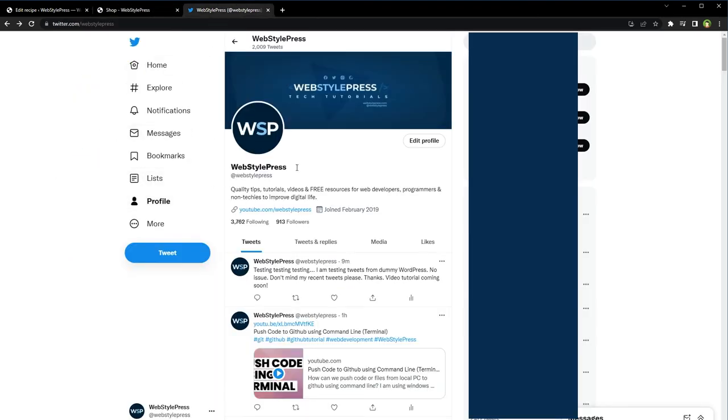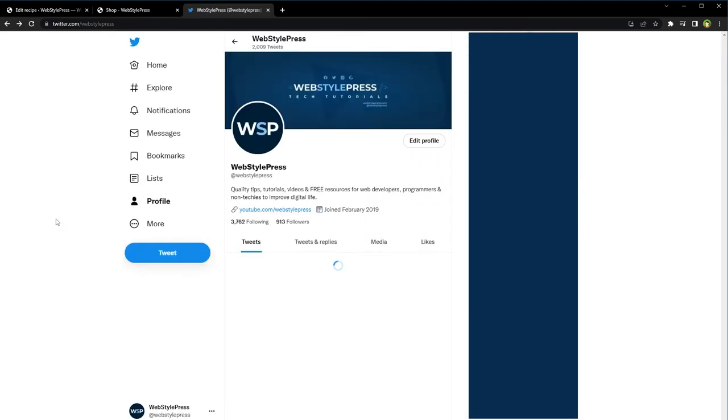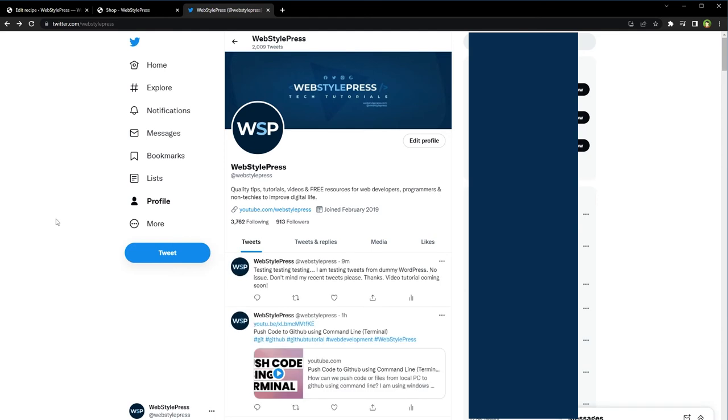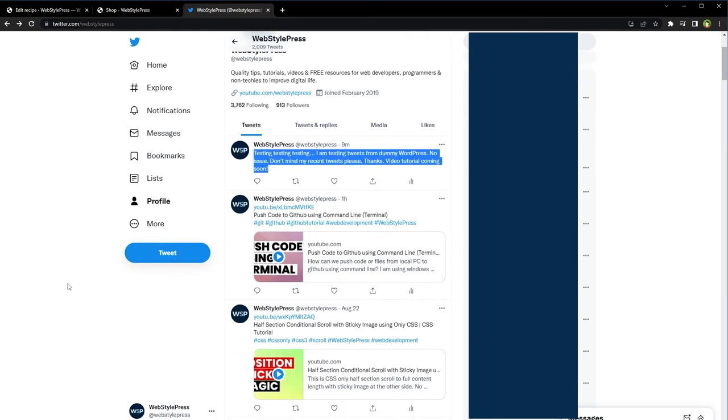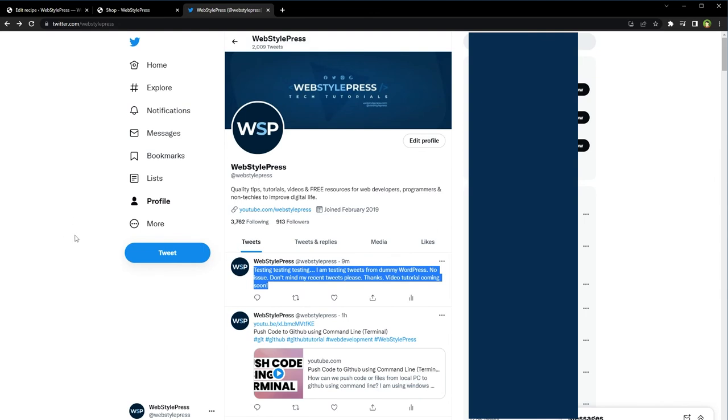Let's go to Shop. And before I add any product to cart, this is our Twitter account, and last tweet was 'testing testing testing testing I am testing tweets from demy WordPress no issue.' And reload it. Okay, so this was my last tweet.